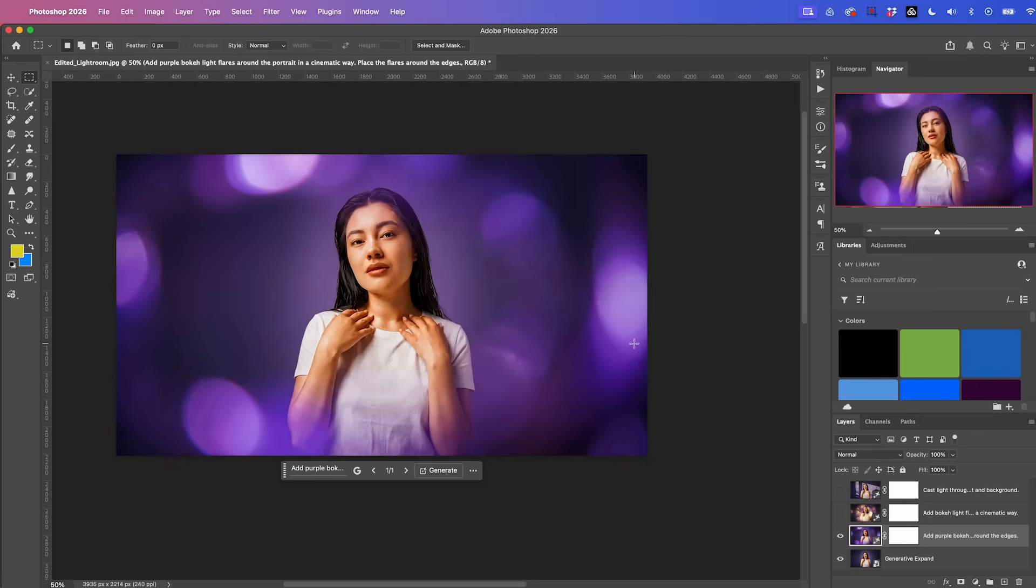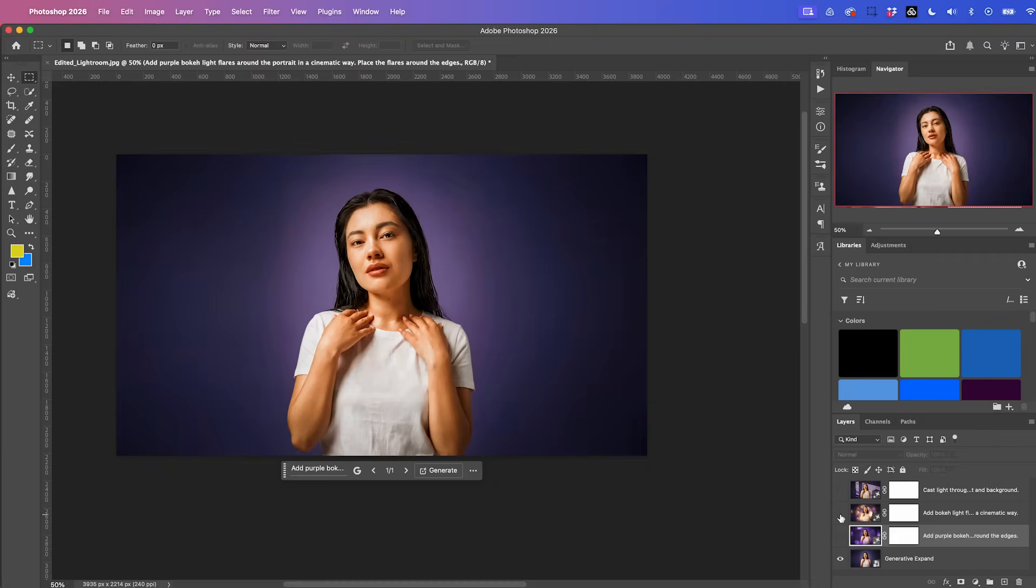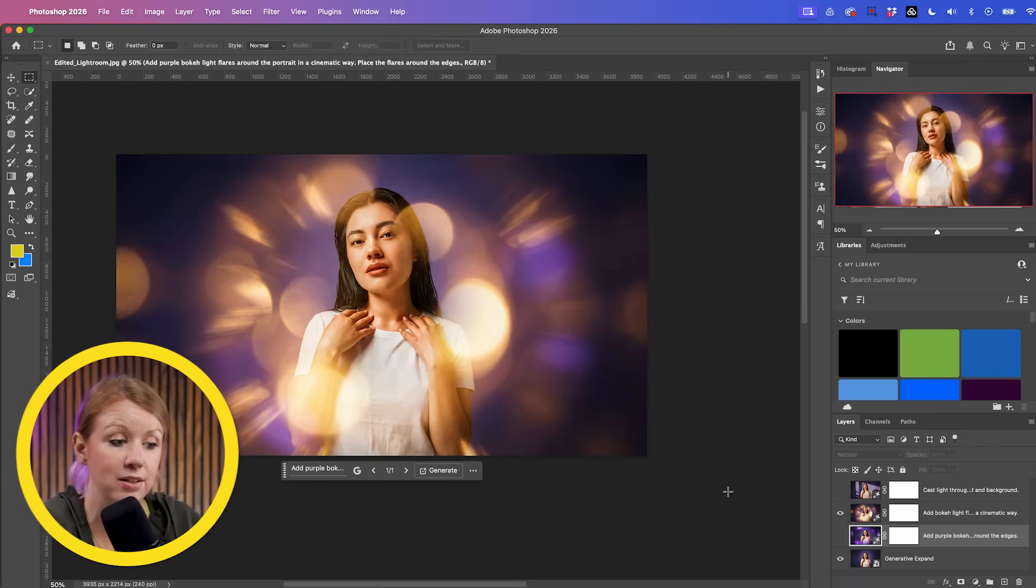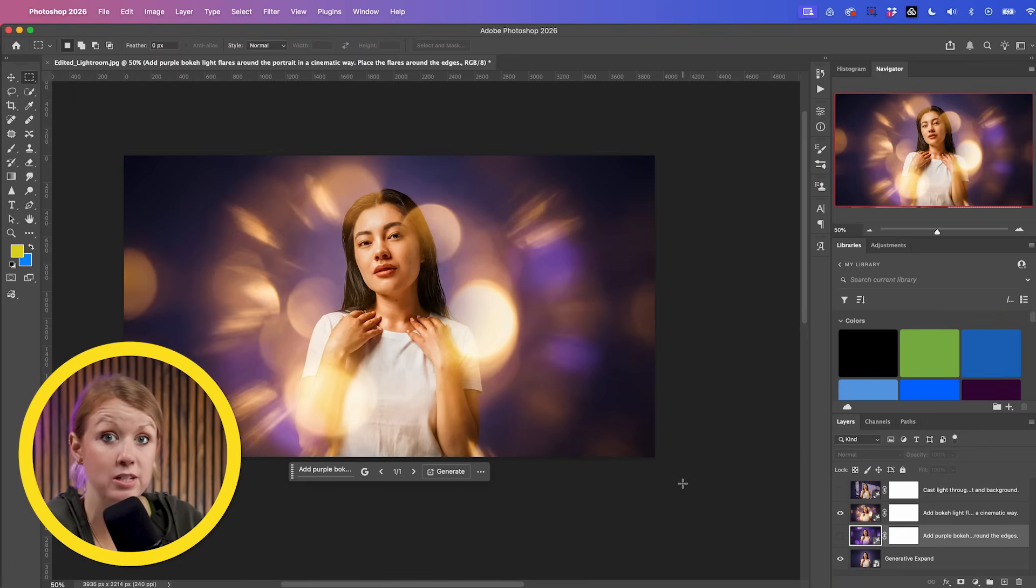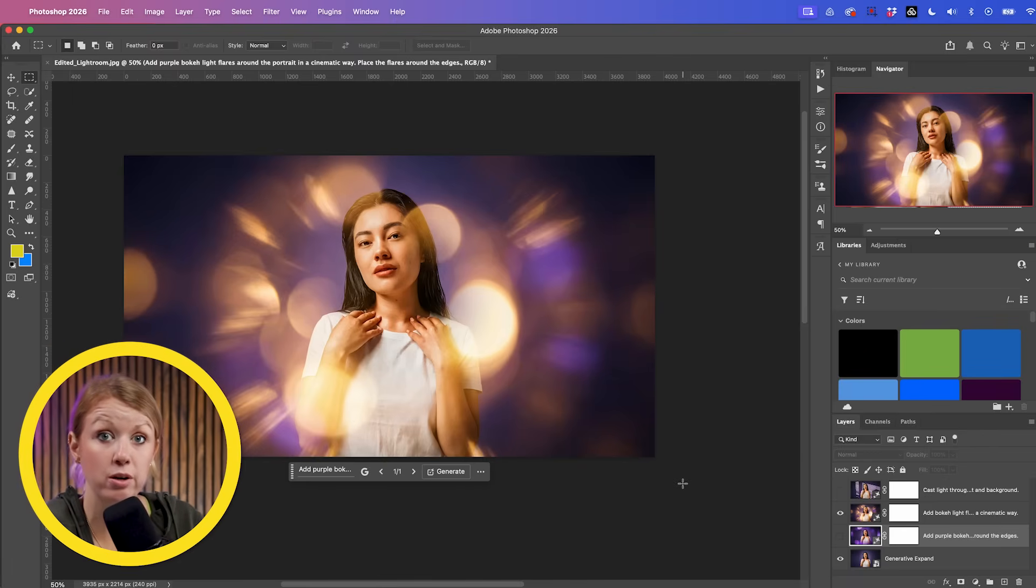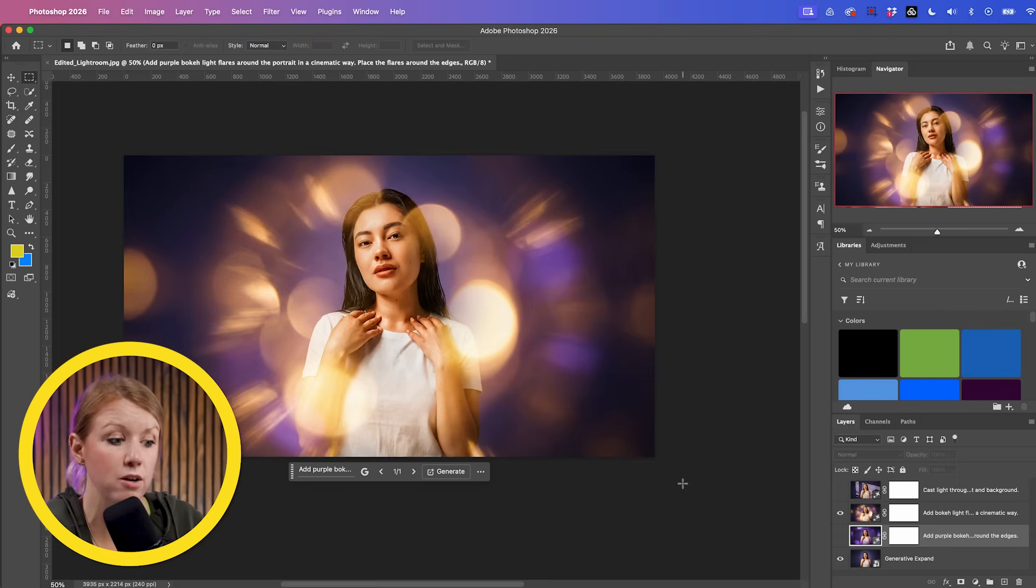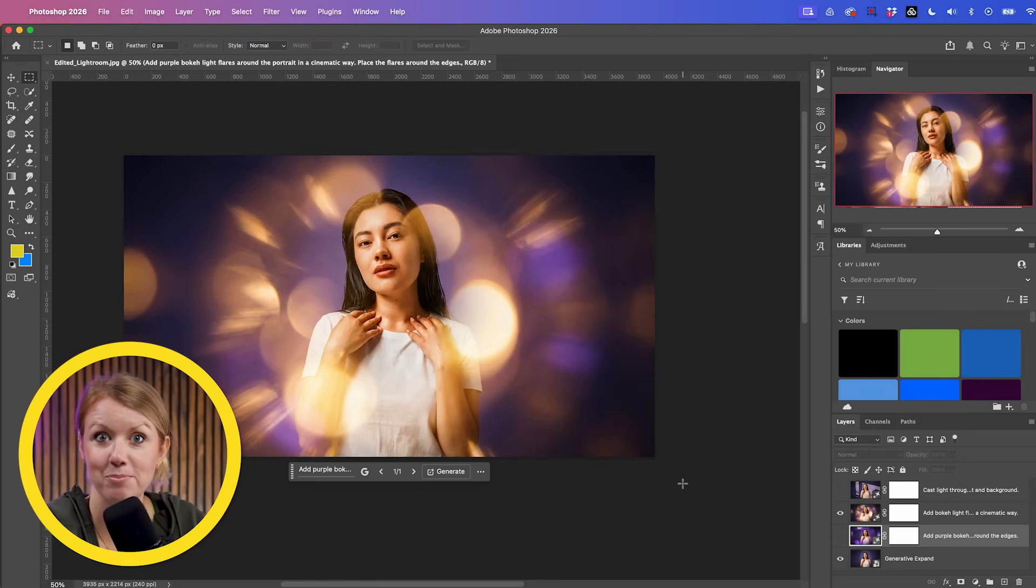That looks beautiful. I love this image and you can always turn off these layers and turn on our other variations that we have here using these AI photo editing tools, especially with generative fill. You can create so many creative photo looks just with text prompts.